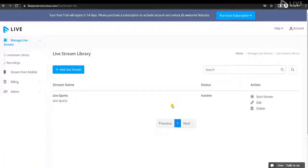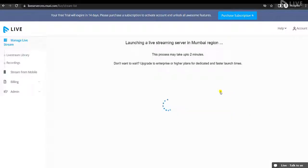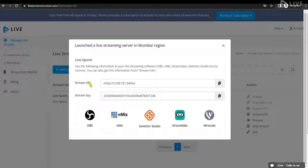You can repeat this process to add multiple live streaming content. After adding the live streaming content, click on Start Stream to start the live stream and launch the live server. It will take some time to launch. As you can see, the live streaming server is now launched and a stream URL and stream key have been generated.